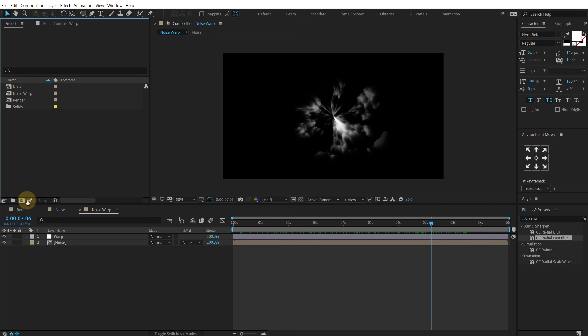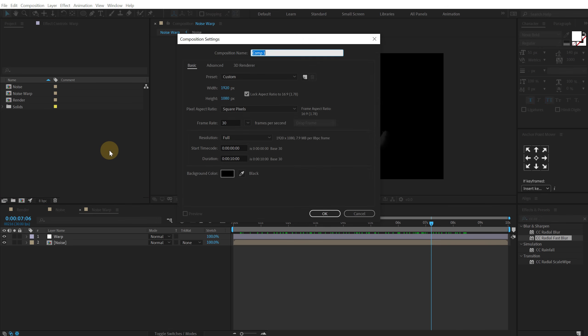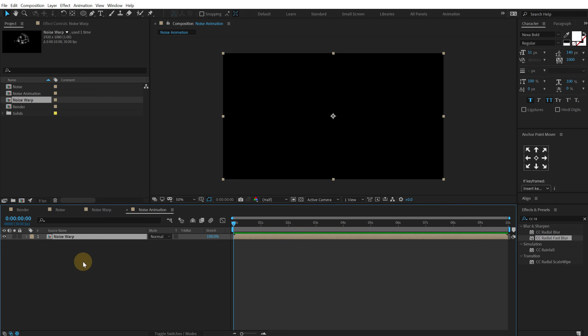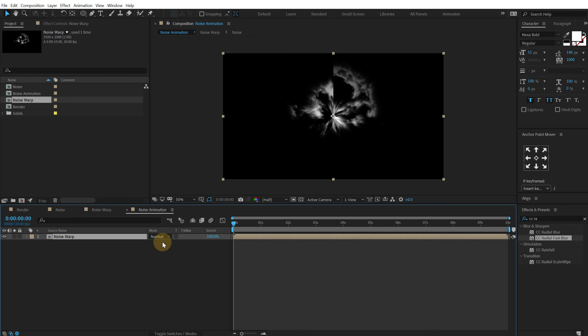Now let's go back and create a new composition and this is going to be the noise animation. Drag the noise warp comp right in here. And now let's add some color to this.